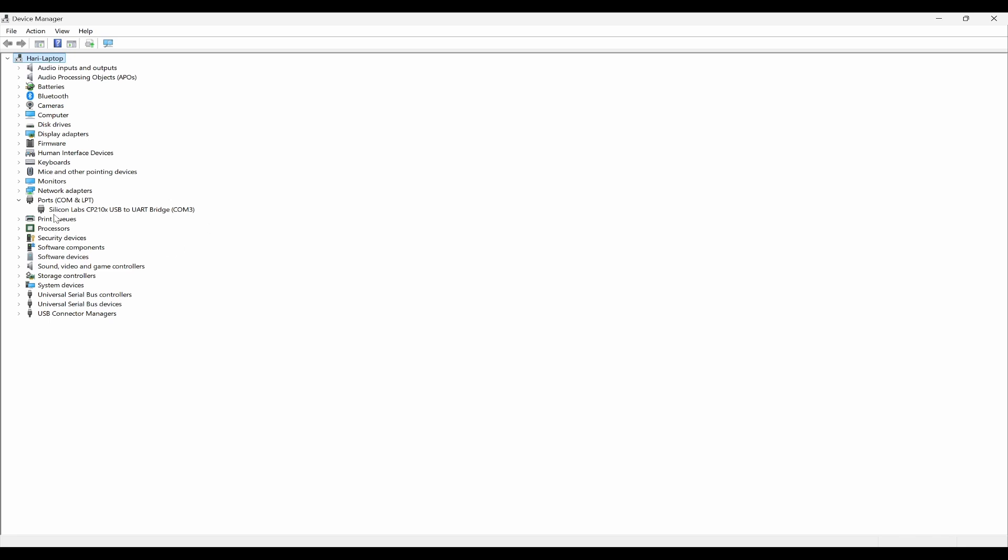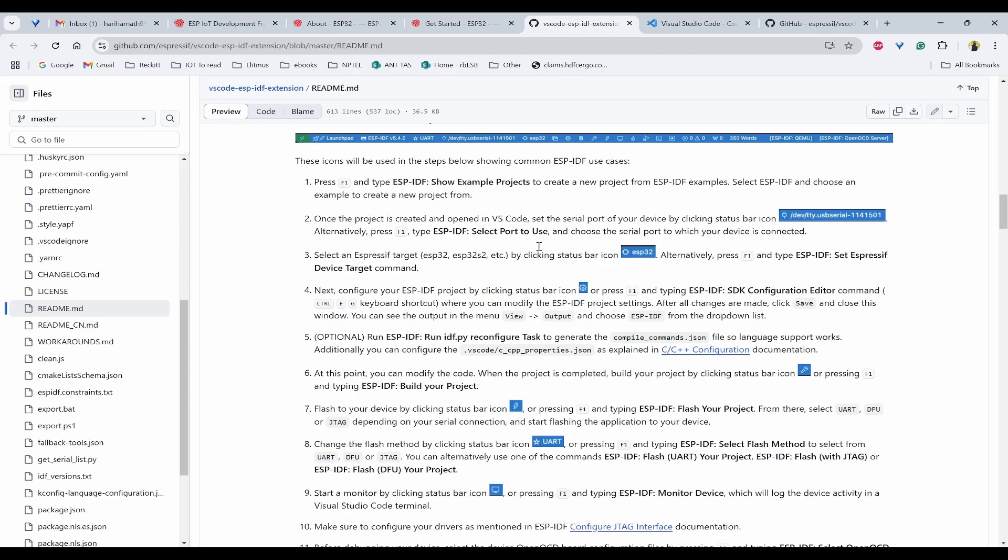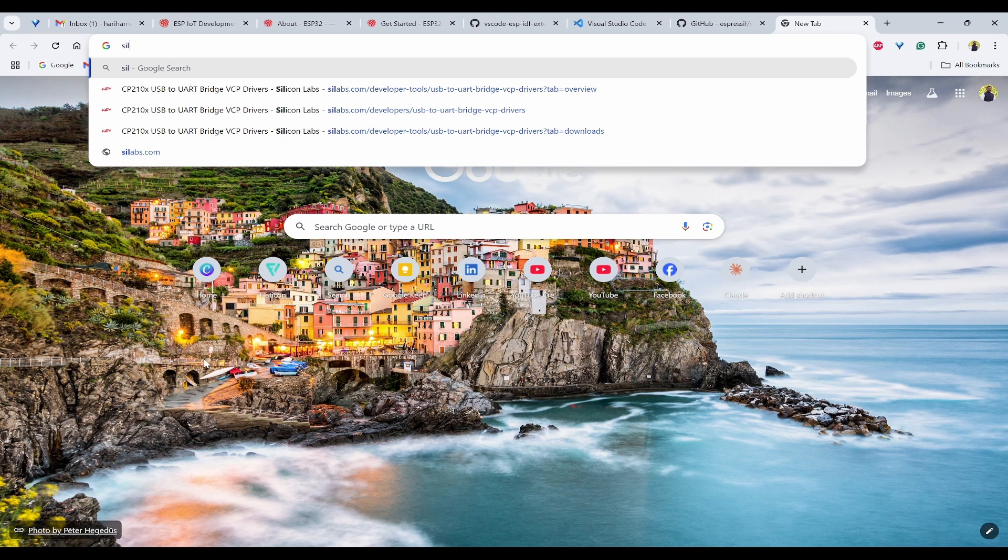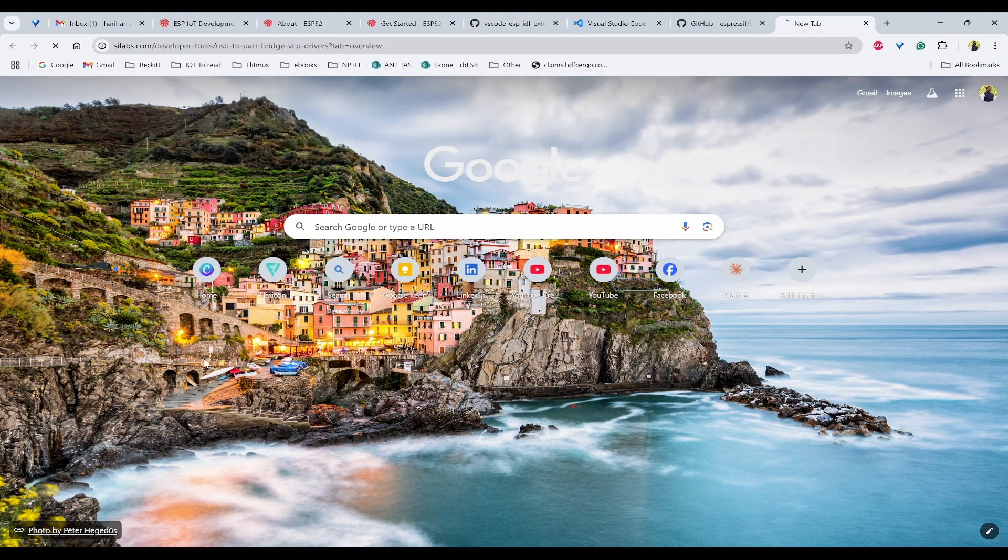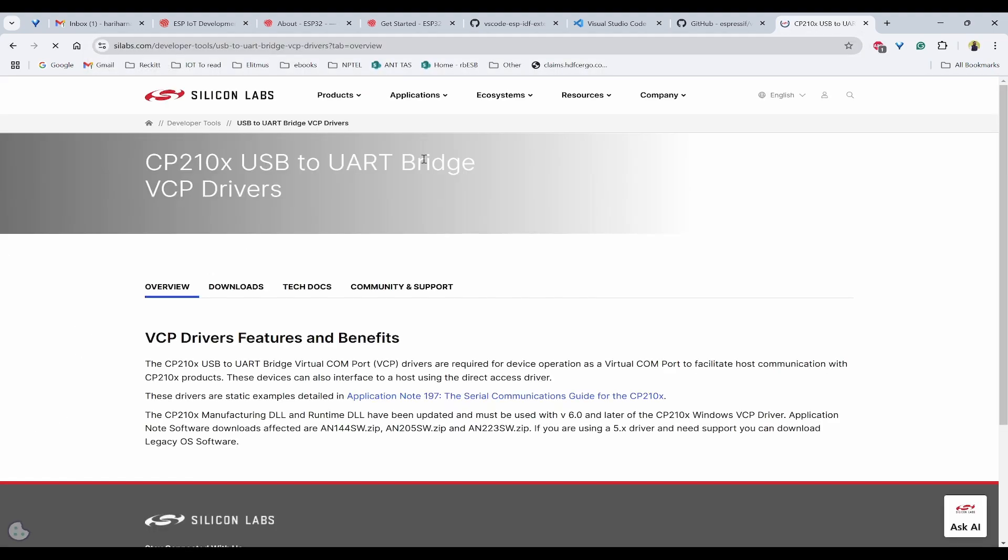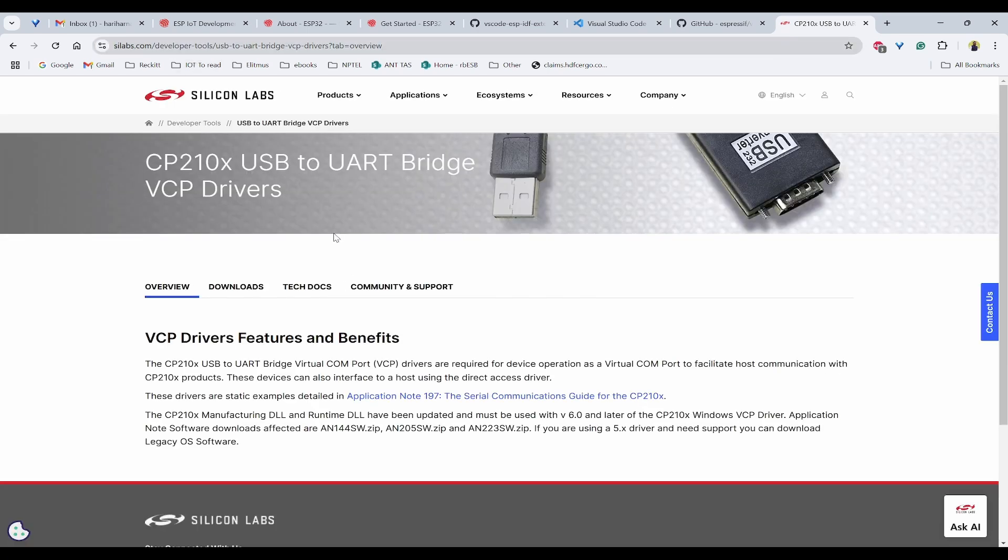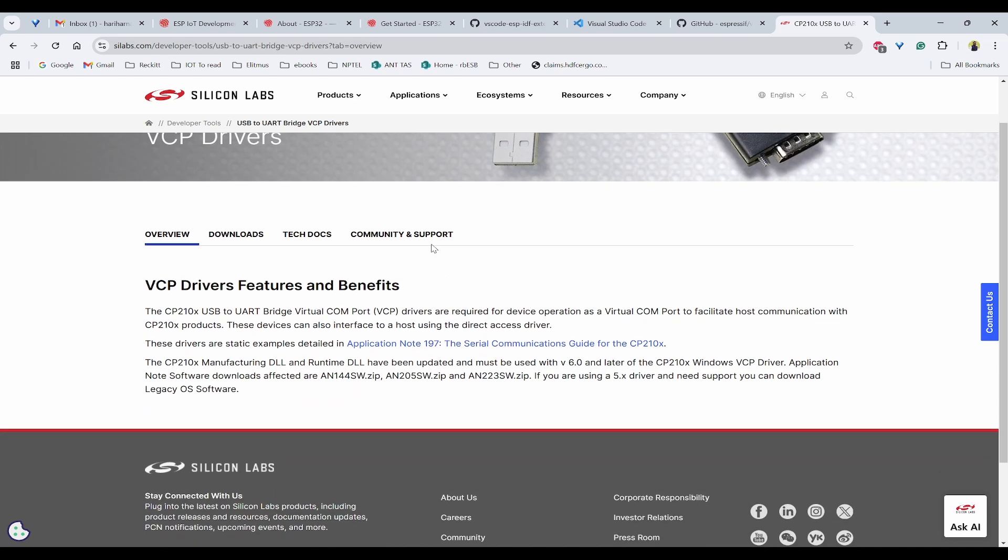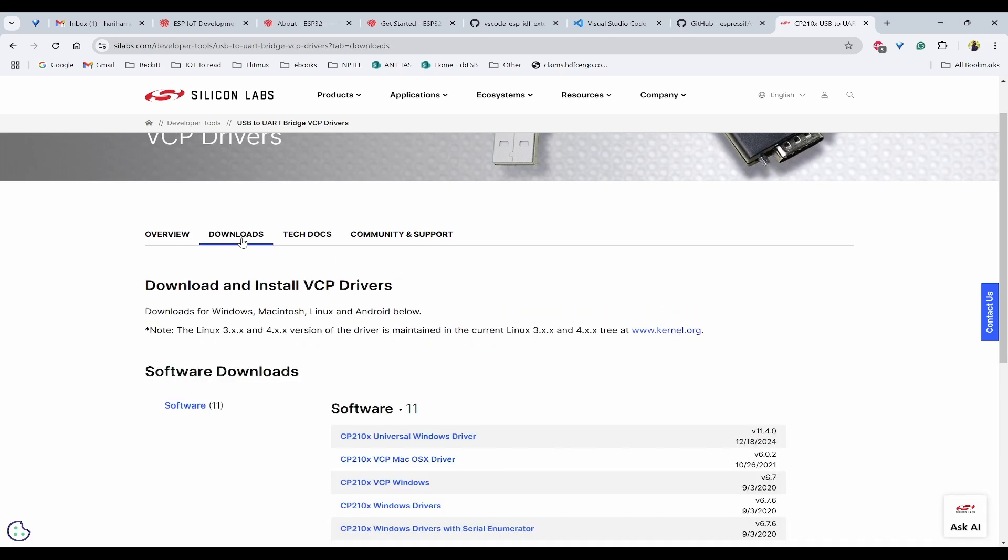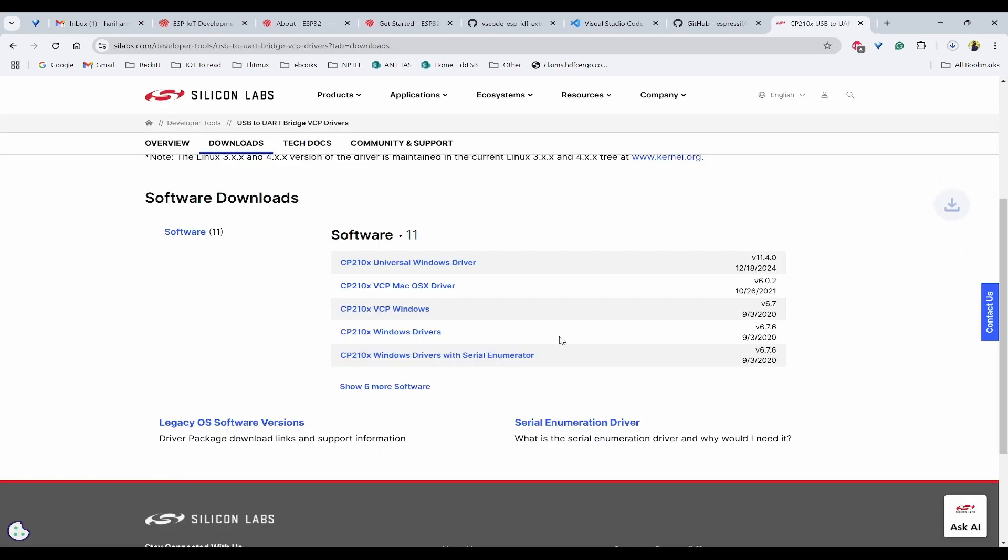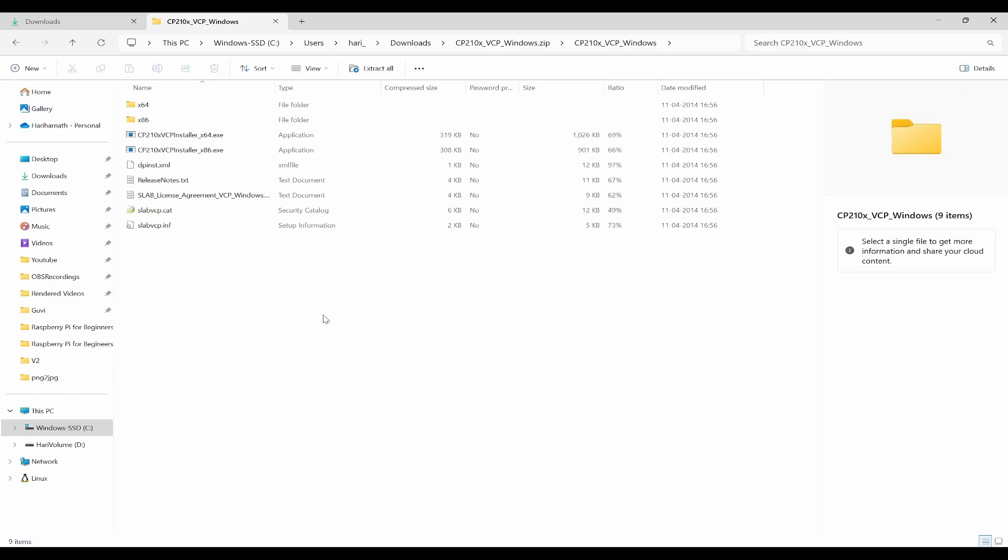If you don't have, then you need to download Silicon Labs CP210x drivers. You need to search for USB to UART Bridge VCP drivers on Google. I will also provide you the link in the description. You will be opened into this page. Next, click on Downloads and click on this VCP Windows. You can click on that and you can download. Once you extract it, you will be having these options like x64, x86.